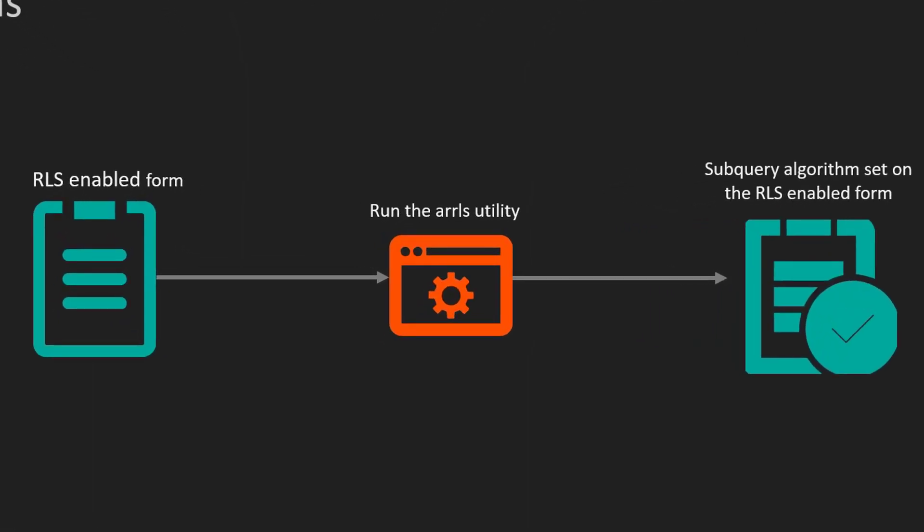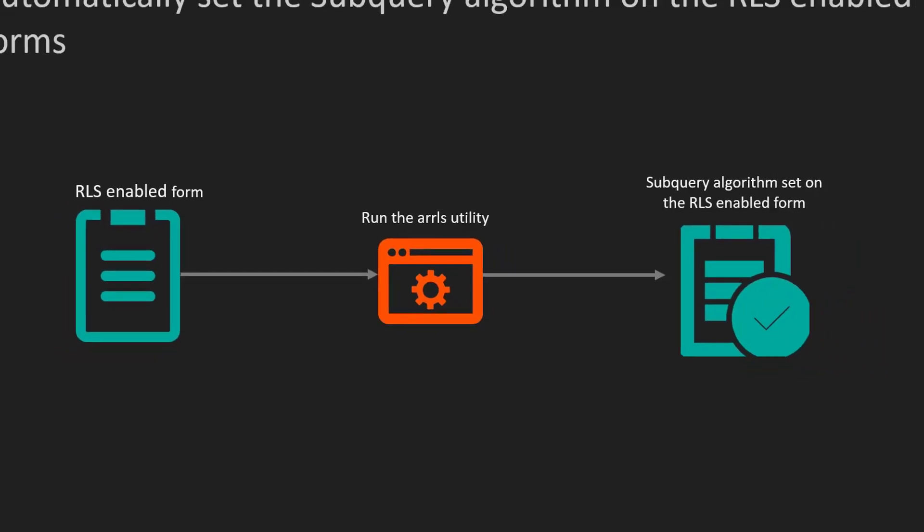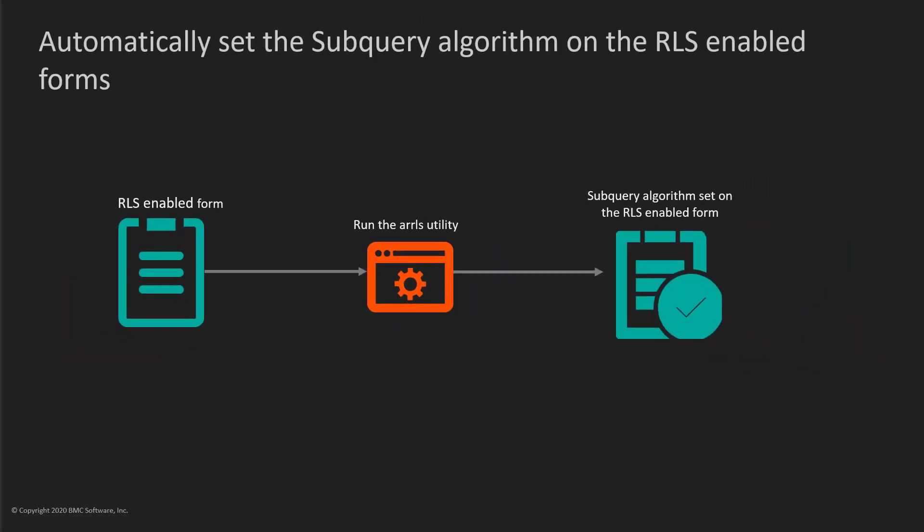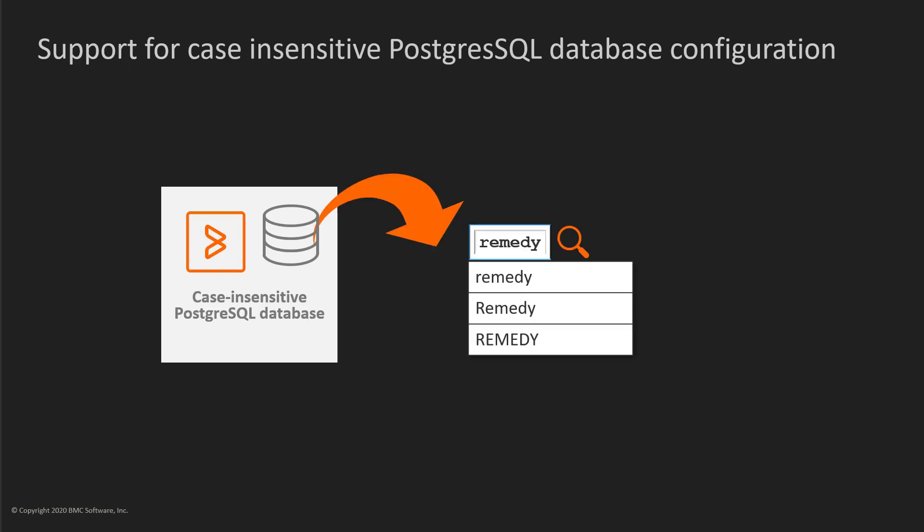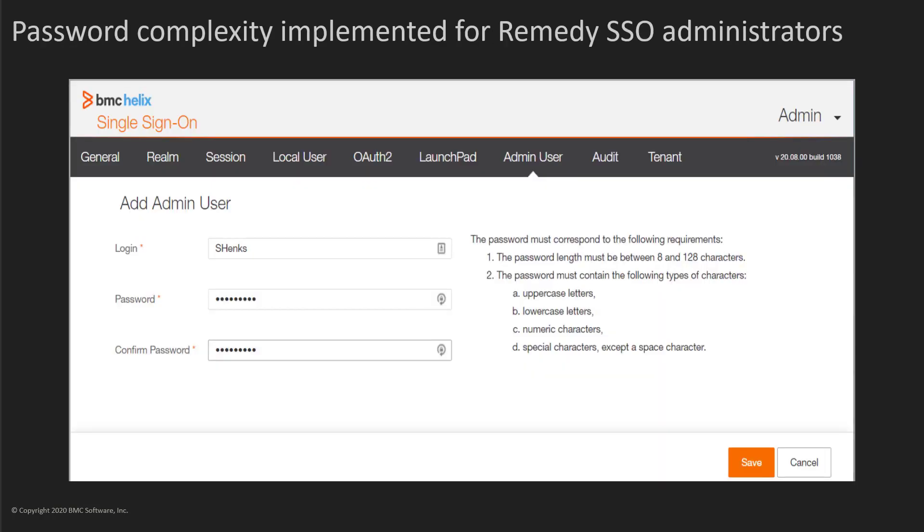Use the ARRLS command on the RLS-enabled form to automatically set the RLS algorithm to subquery. Setting the subquery algorithm facilitates faster search. BMC Helix ITSM supports the deployment of case-insensitive PostgreSQL configuration that offers flexibility when querying the PostgreSQL database.